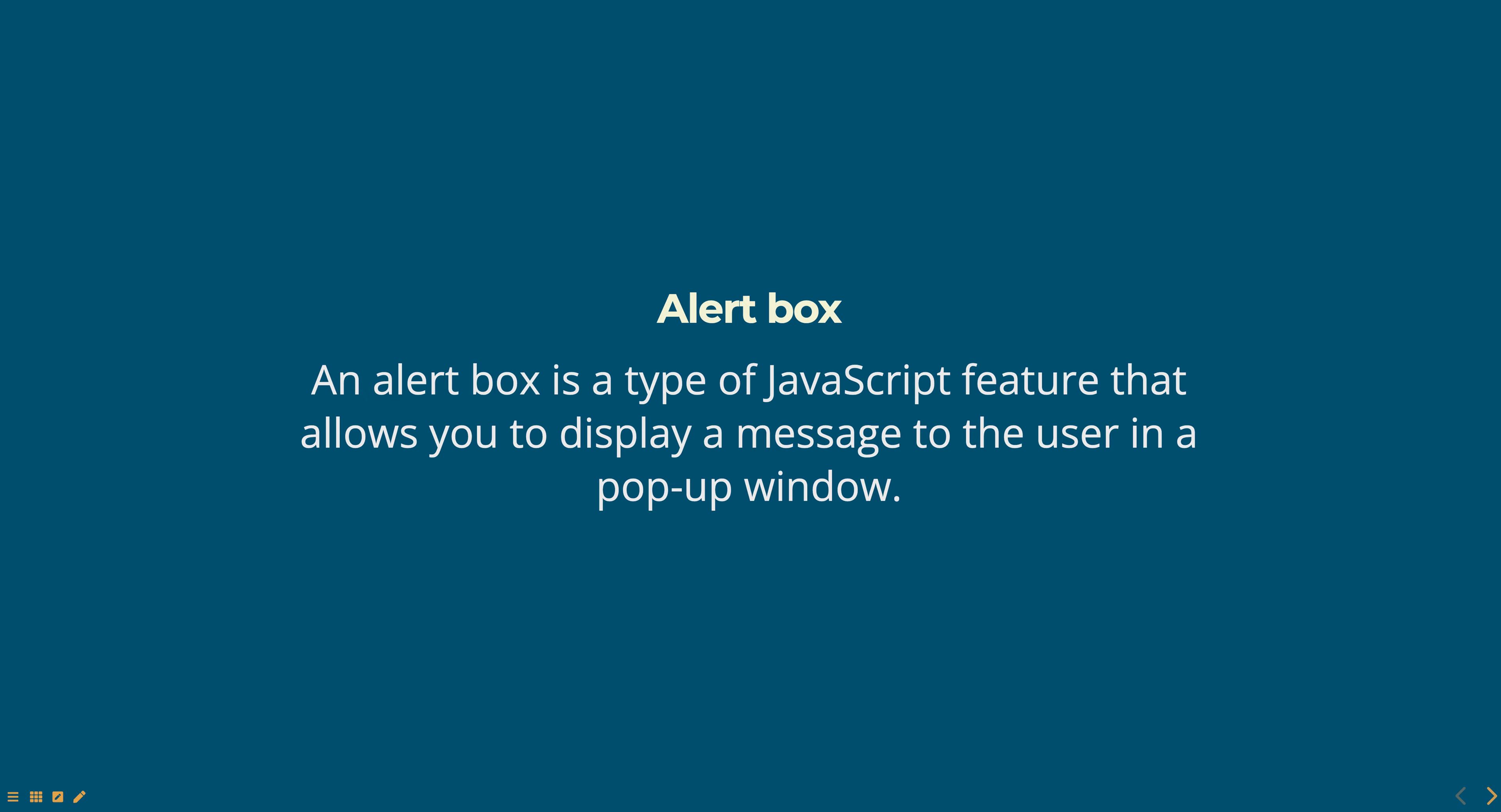An alert box is a type of JavaScript feature that allows you to display a message to the user in a pop-up window.